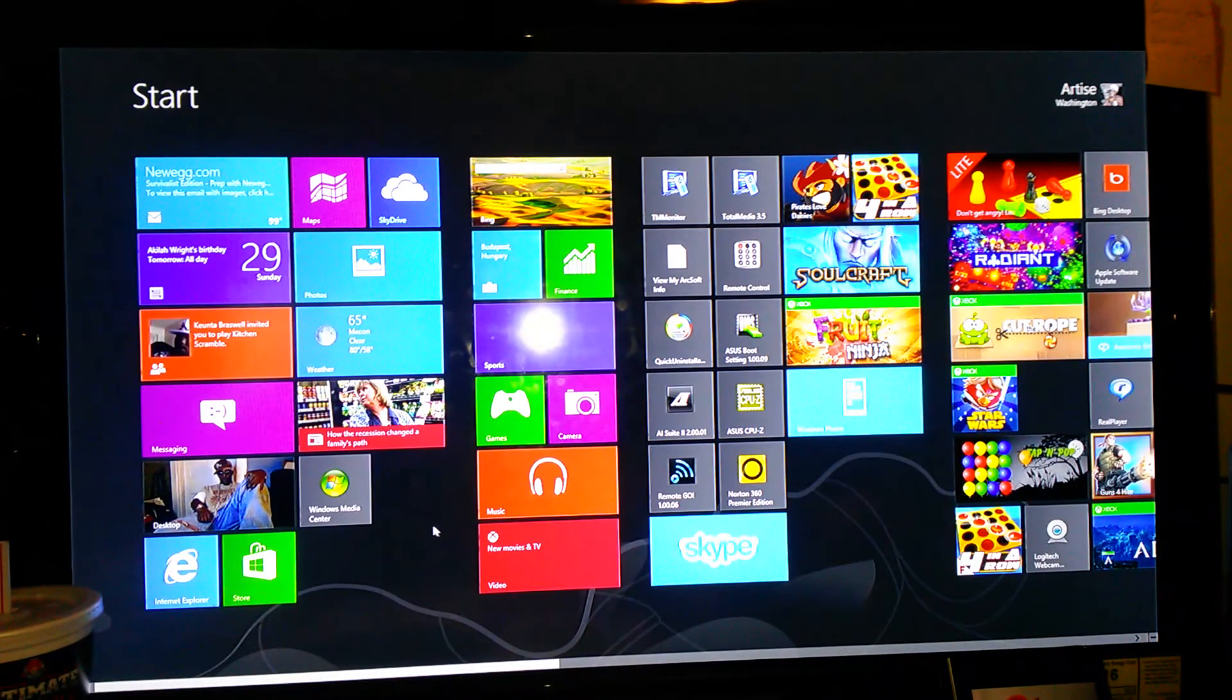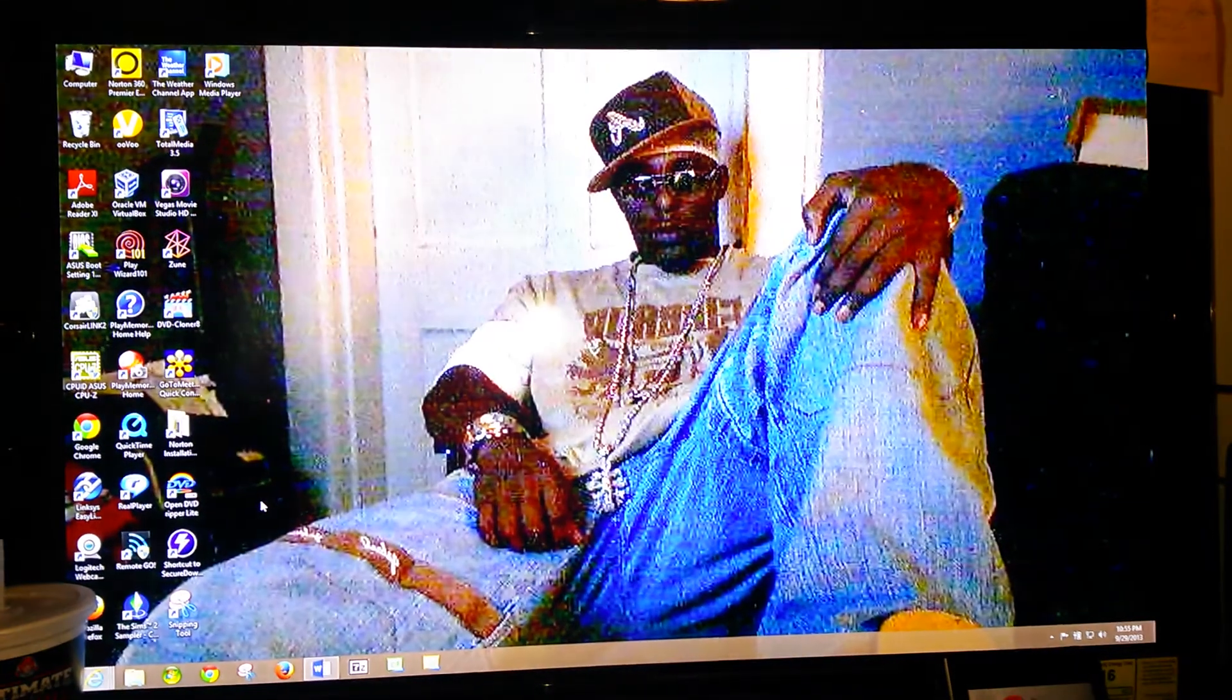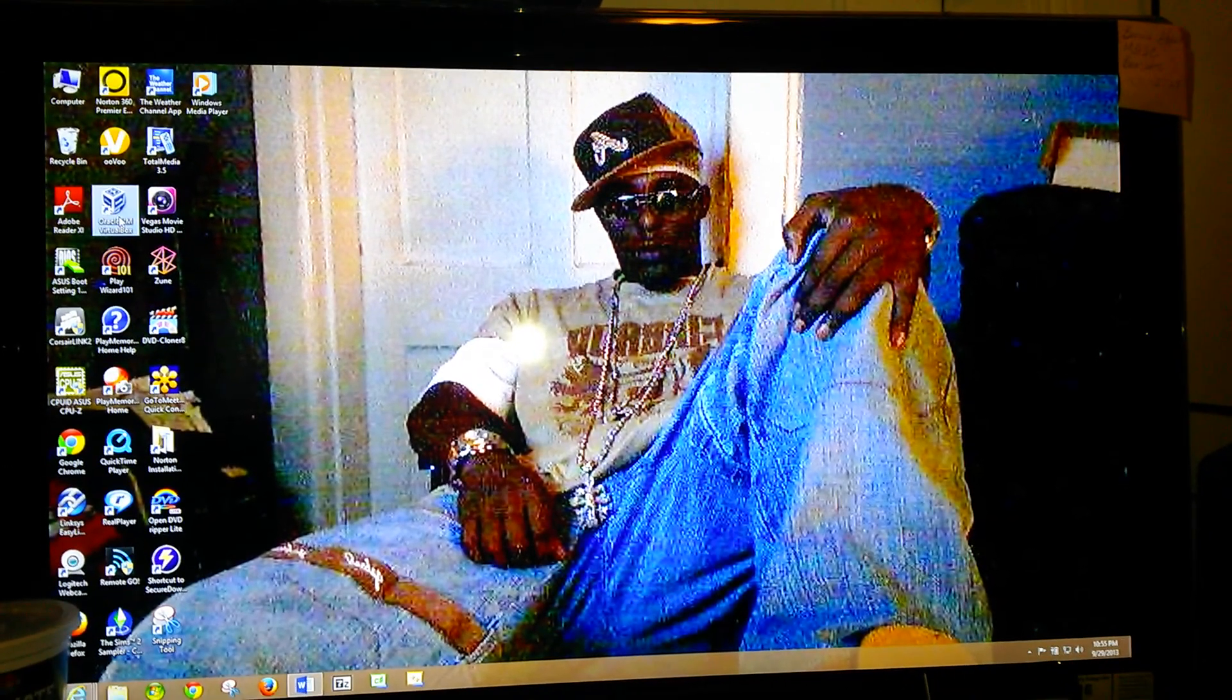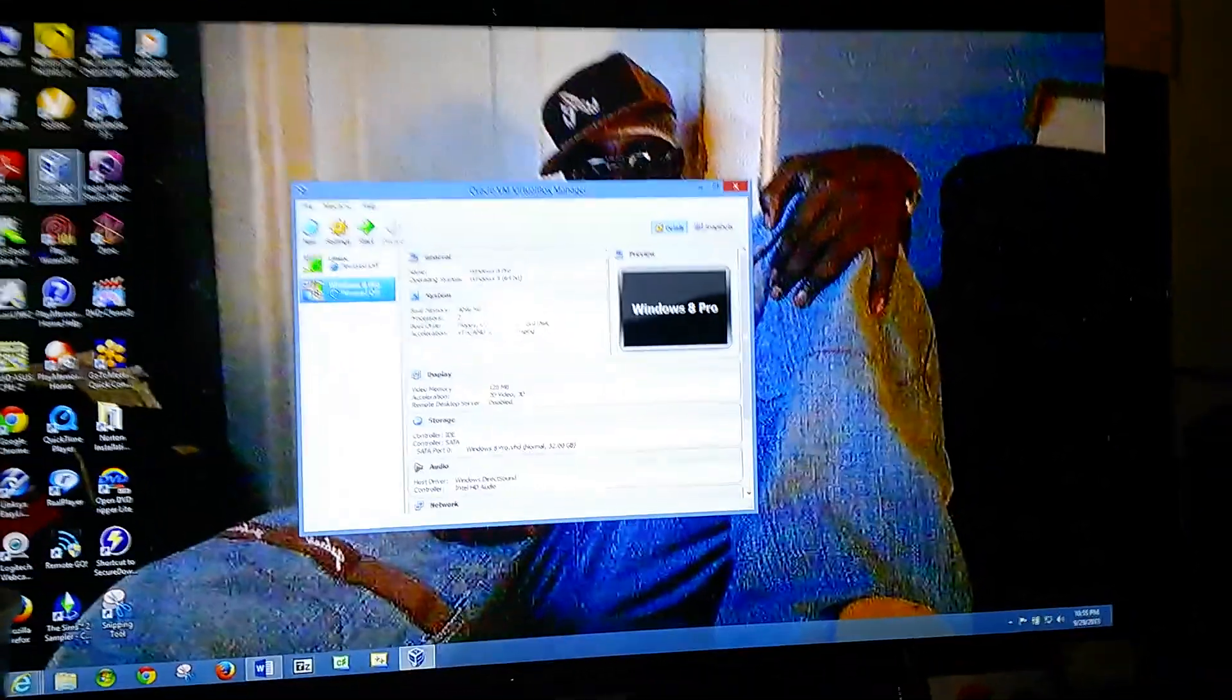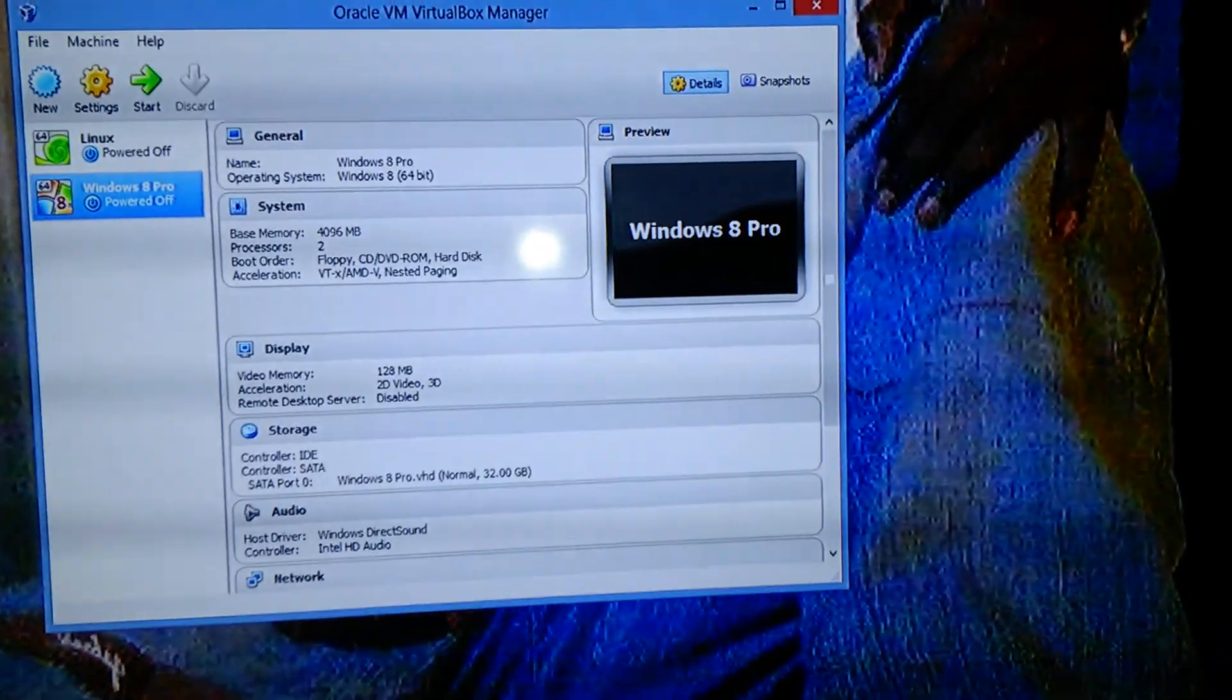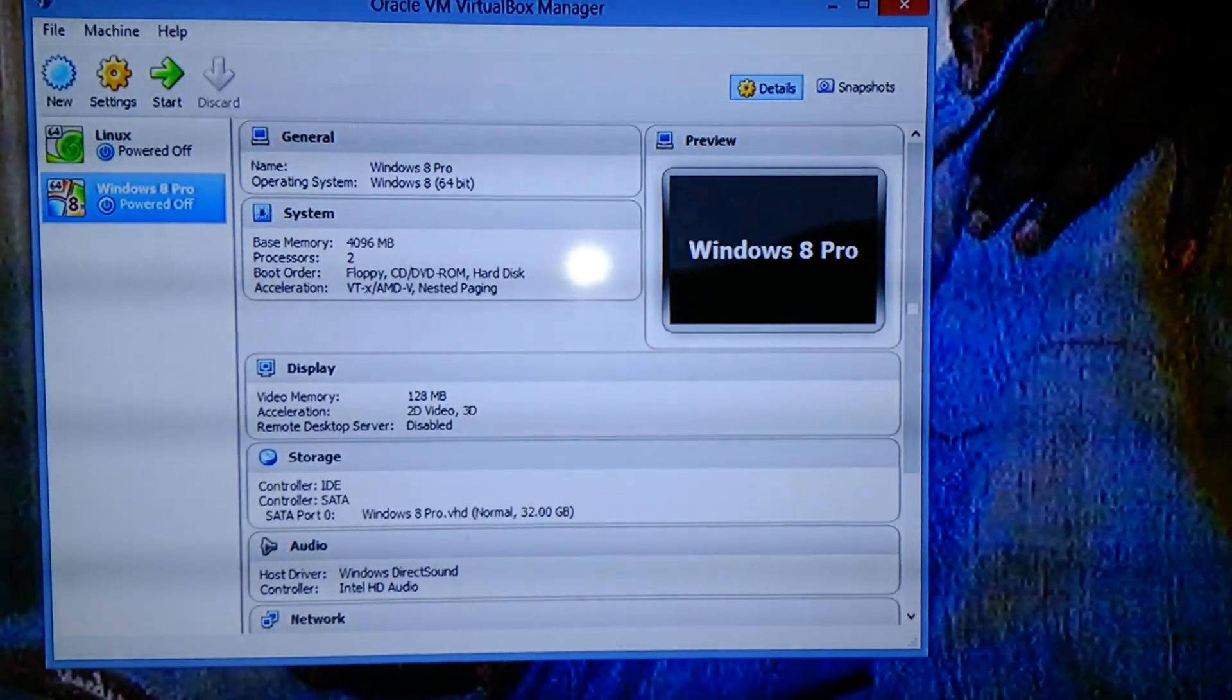Or I can click on desktop, and within my icons here on the desktop, traditional desktop look, I can double-click on the VirtualBox. Let's zoom in on it.